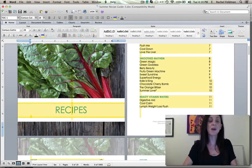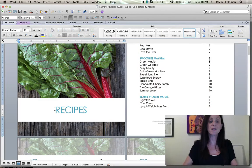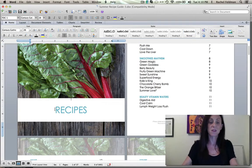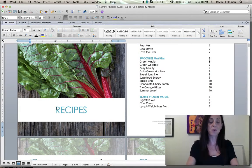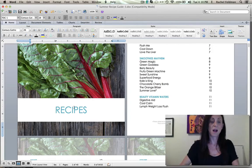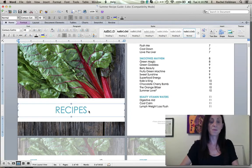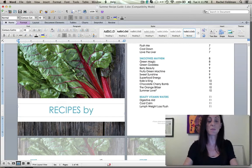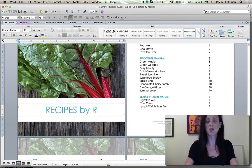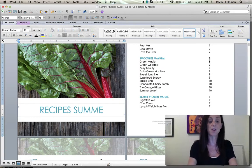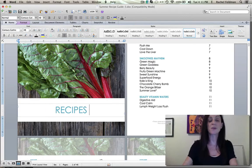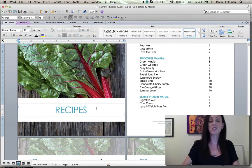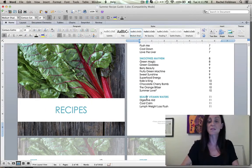And just to show you how easy this is, if you wanted to just change this and put summer to go into recipes by whatever you wanted to put or recipes summer or whatever you wanted to put in there, it's just so easy. It's just a little text box.